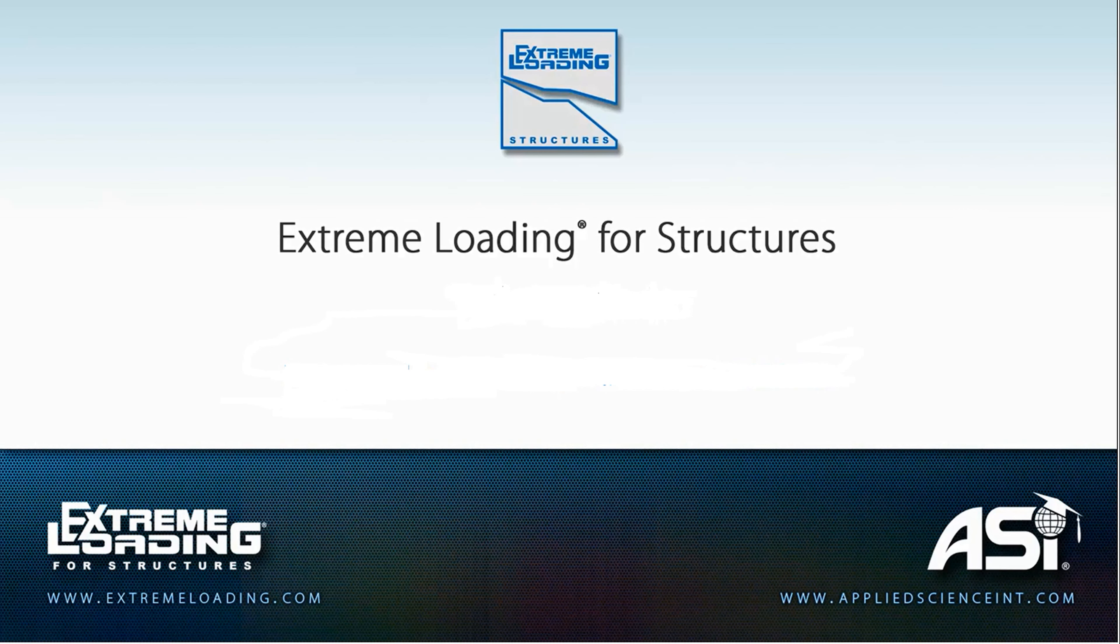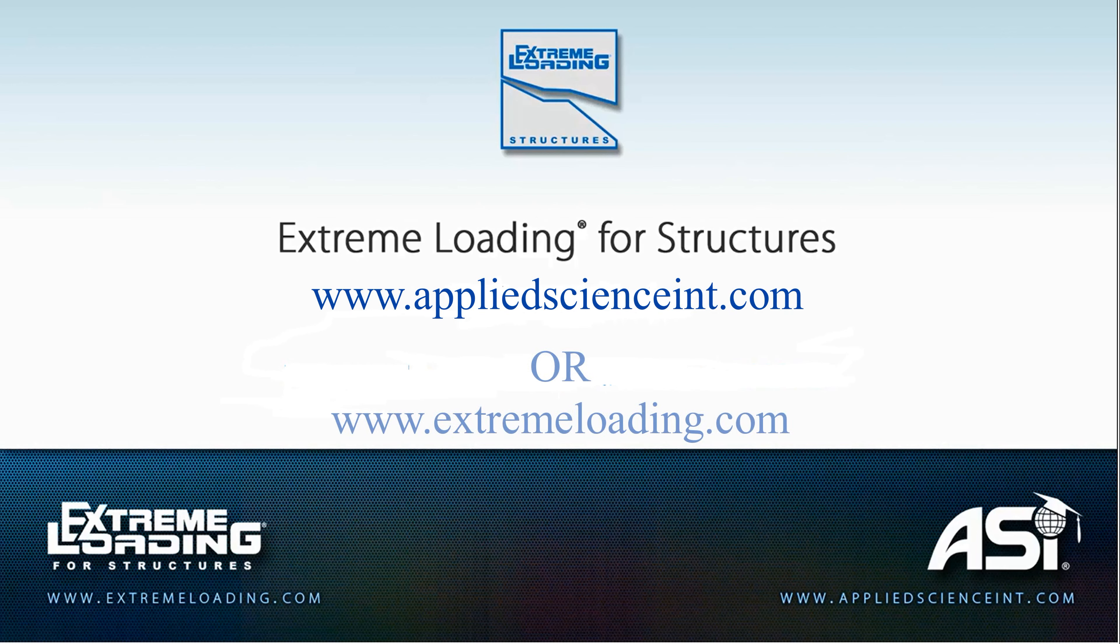I hope this clarified this new magnificent feature in version 7 of the software. For more information, please visit our website at www.appliedscienceint.com or www.extremeloading.com